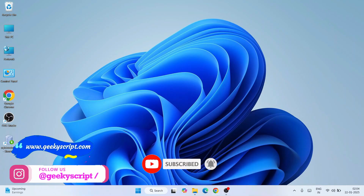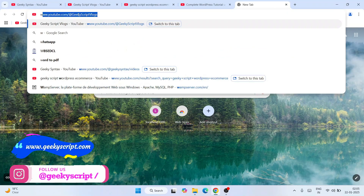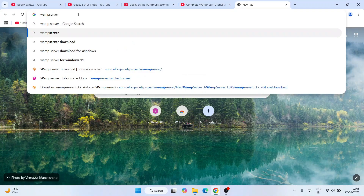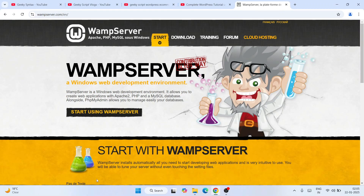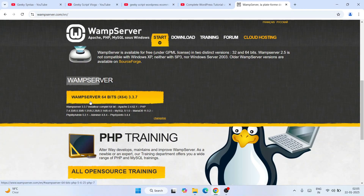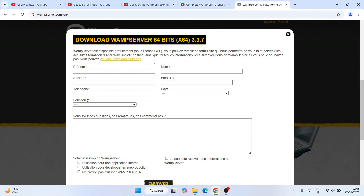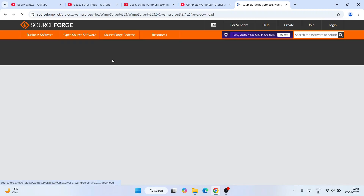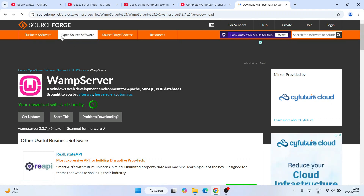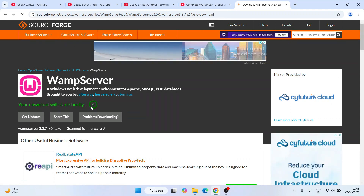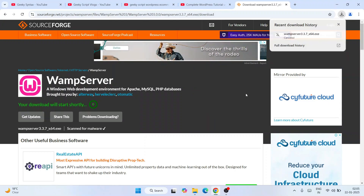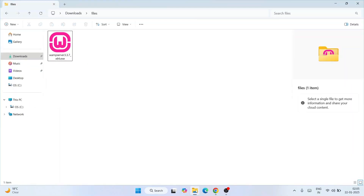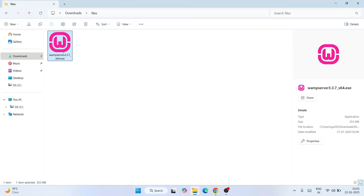To install WAMP server you need to first download it. Go to your browser and search for 'WAMP server download' and hit Enter. That will show you wampserver.com — go to their official site. You'll see WAMP server 64-bit version 3.3.7. Click on that button and a pop-up will appear. Click to download directly from SourceForge. It will download within seconds. I've already downloaded it, so I'll cancel and go to my downloads directory where you can see it's already there.